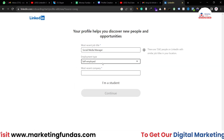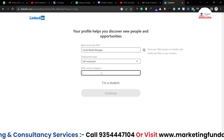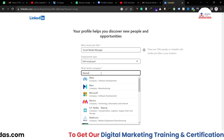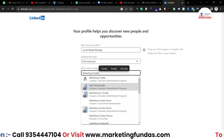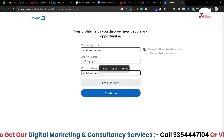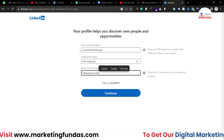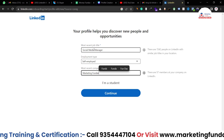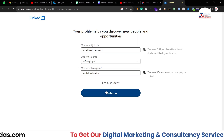For employment type, I'll select self-employed. You can choose full-time, part-time, self-employed, freelance, internship, or training. Then add your most recent company. If the company is registered on LinkedIn, it will appear as a suggestion — I'm selecting 'Marketing Funders' here. If you're totally new and not working, you can select 'I'm a student' and skip these details. Hit Continue.